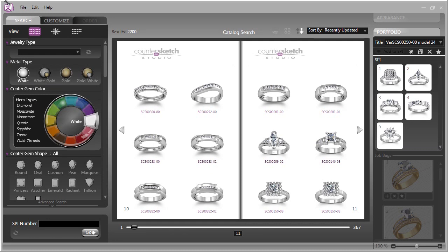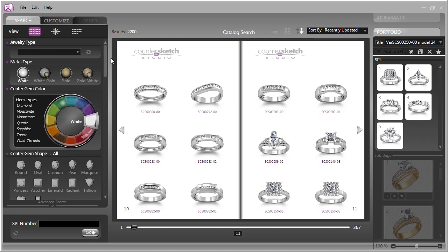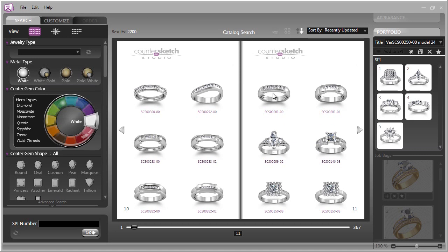On the left side of your screen is the new search engine, and it allows you to view the library of Countersketch and search for it in many different ways. As we've illustrated here, this is a familiar catalog view, and you can of course view the thumbnails larger or smaller.